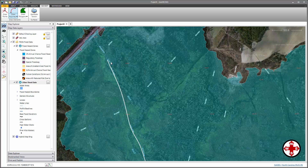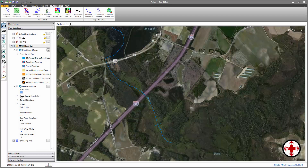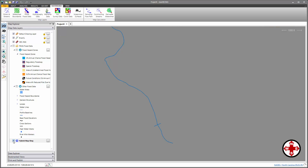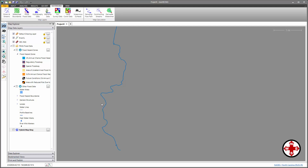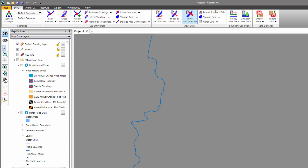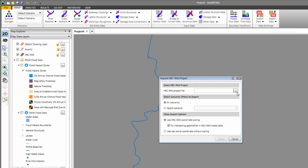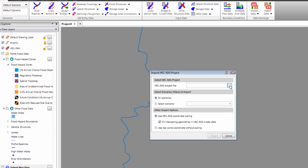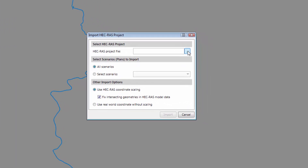To save time, we've previously digitized this river alignment centerline. Now we can turn off the FEMA flood data as well as the Microsoft Bing Map, revealing just the river alignment centerline. Next, we're going to import the HEC-RAS model to align with this river. To do this, go to the Input ribbon menu and choose Import Data. From the dropdown menu, select Import HEC-RAS Project to import the HEC-RAS model. From the Import dialog box, we can select the HEC-RAS model to import.